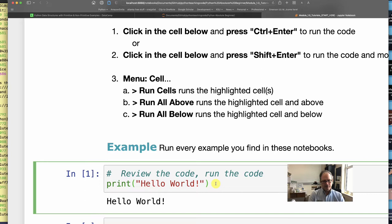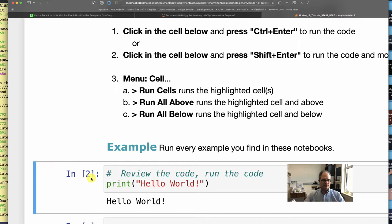When I ran it, an asterisk briefly showed up in these square brackets showing that the engine was busy with the code in that cell. And then after it was done, it told me the order in which it's been run in this notebook. So it's the second thing that's been run in this notebook now.